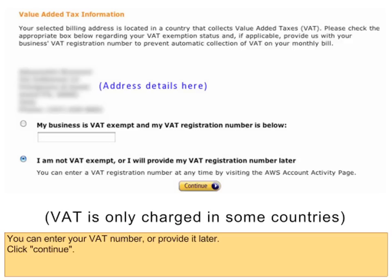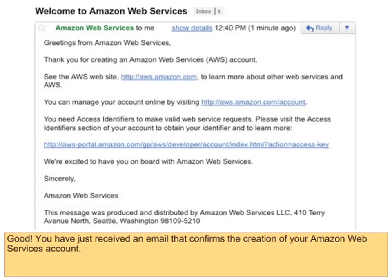You can enter your VAT number or provide it later. Click Continue. You have just received an email that confirms the creation of your Amazon Web Services account.